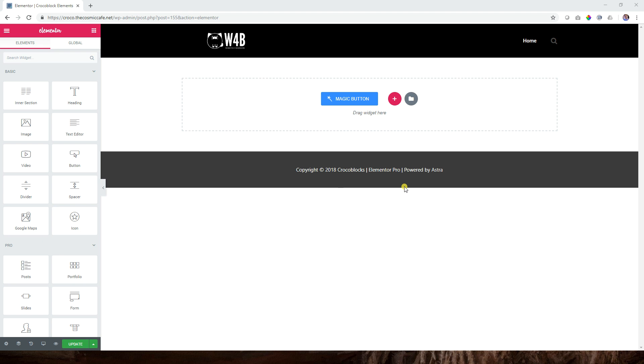Into Elementor we go. If you want to follow along, you need to have installed JET elements from Croco Blocks, so make sure you get that. If you don't have it yet, just have a look at the video and see what all these widgets have to offer for you as an Elementor user.